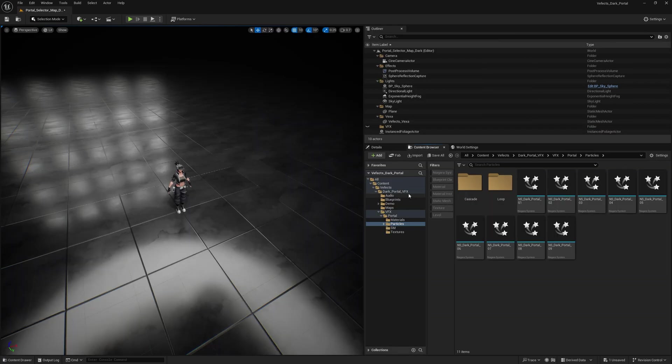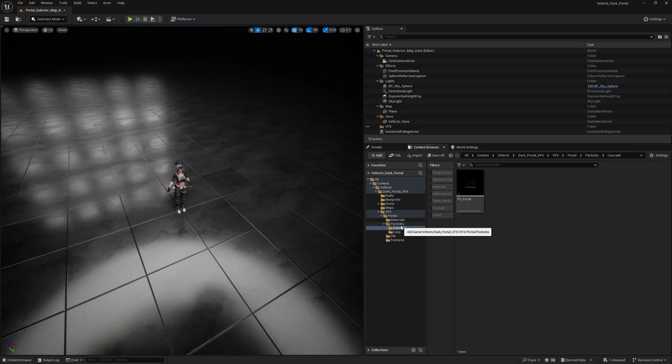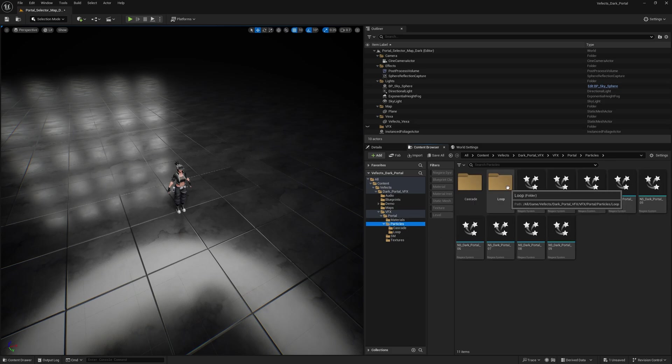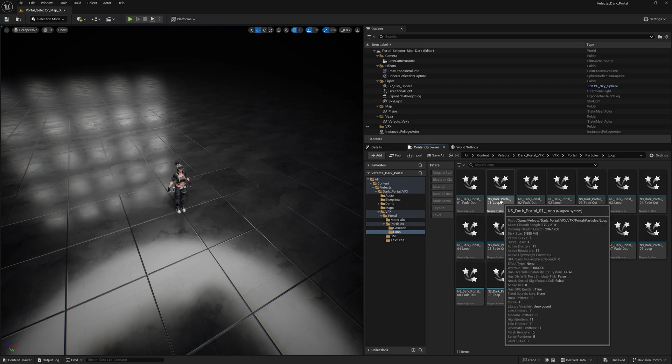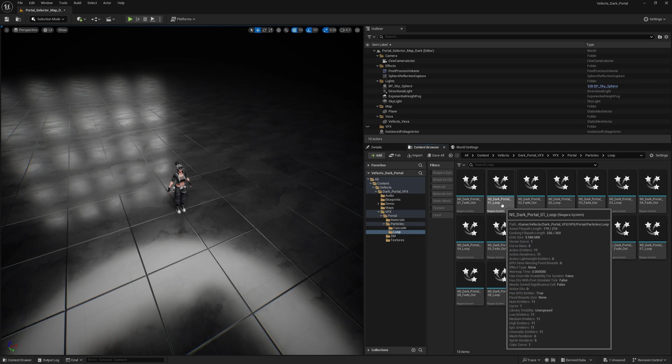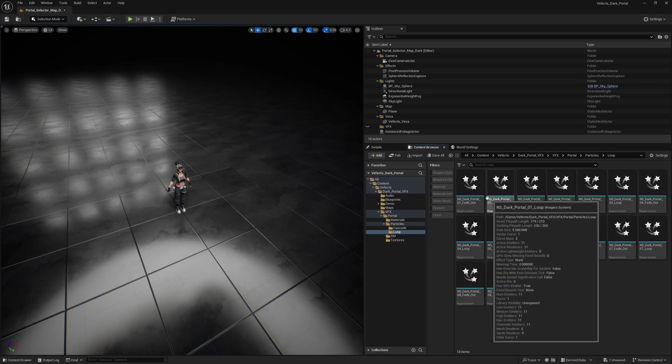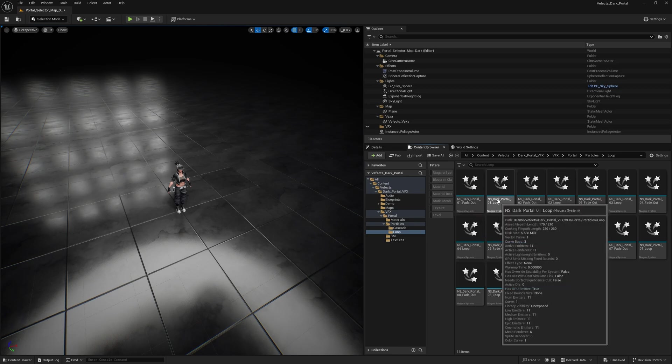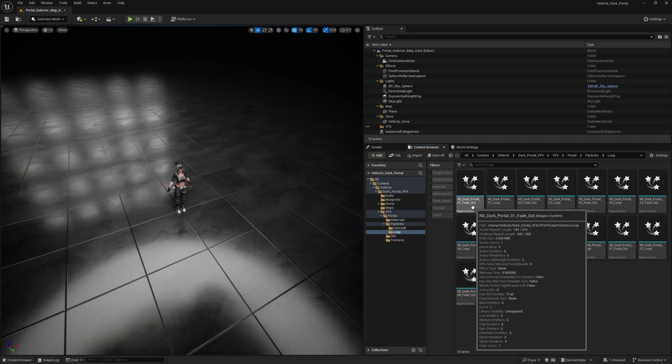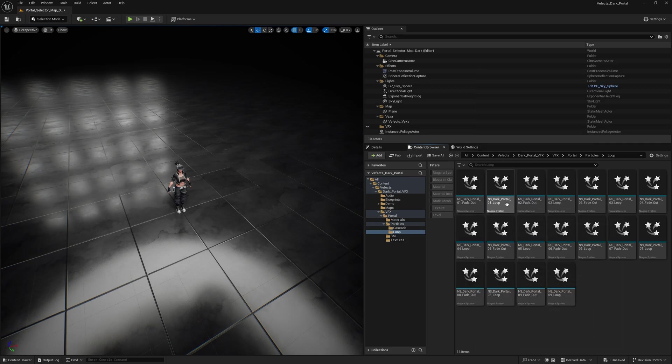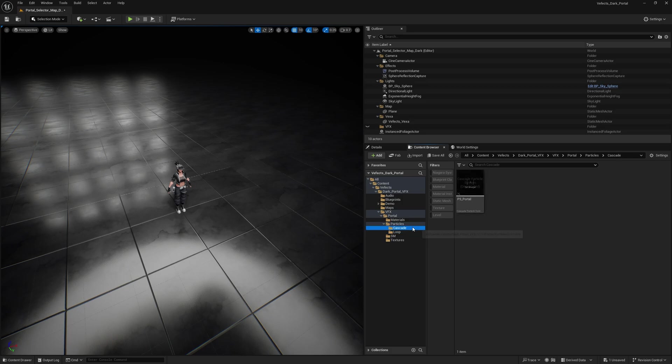Inside Dark Portal FX, VFX Portal Particles, you'll find different Niagara systems and also the cascade version of the portal. And there's a loop folder, which includes the fade out and loop versions of the portal. Why is that? Well, because you might want to have the loop exist for a bit longer and then have the fade out play when the portal disappears.